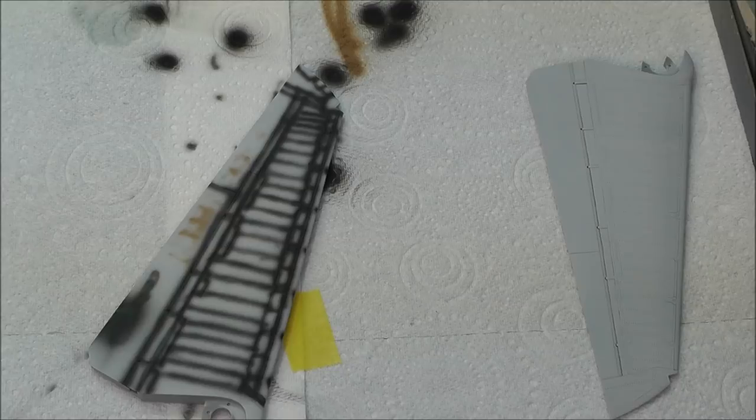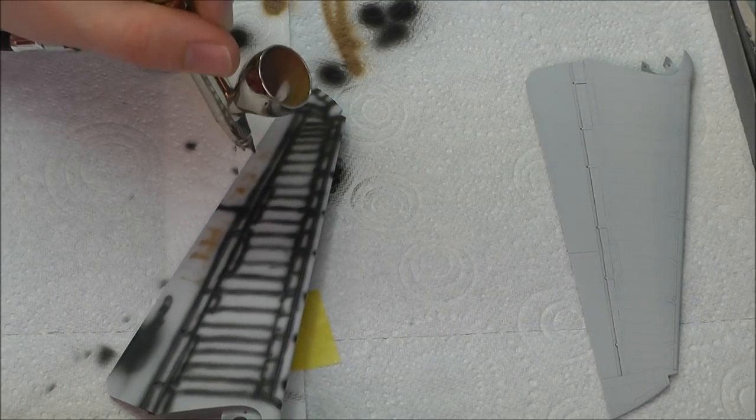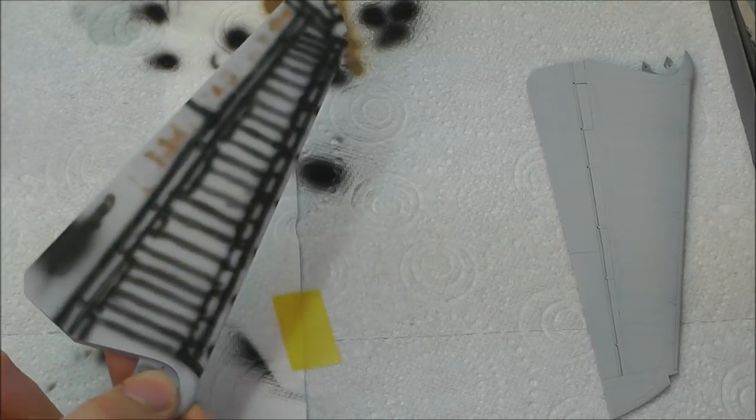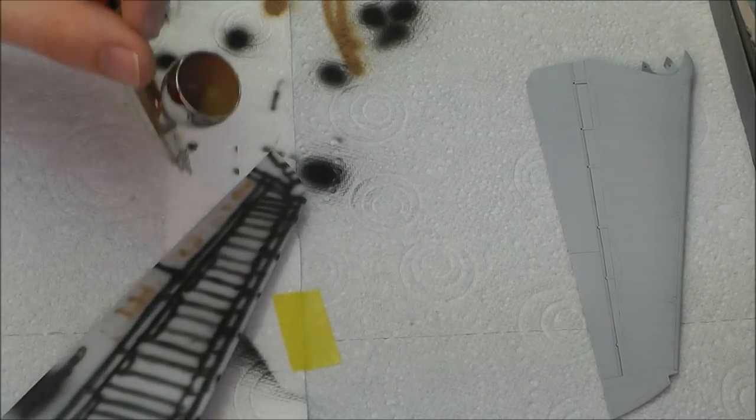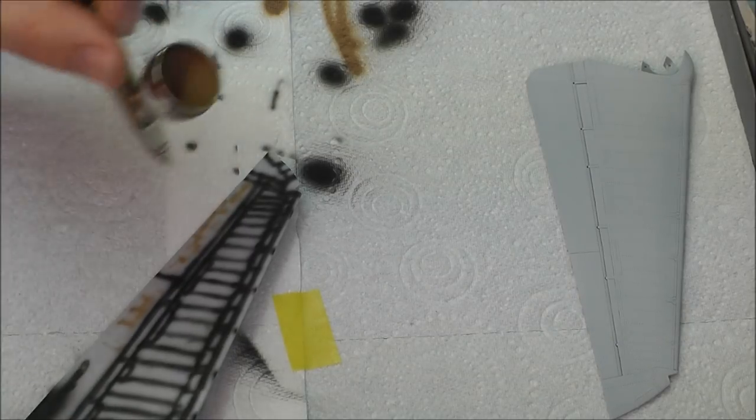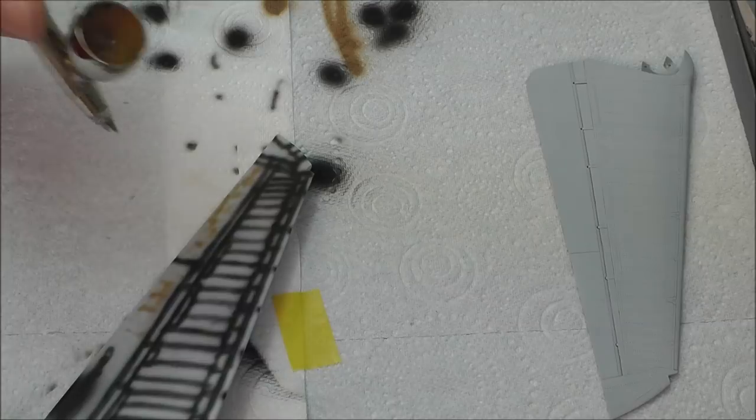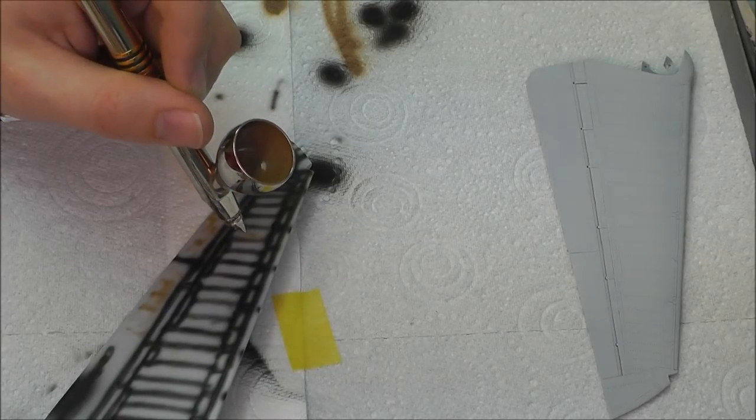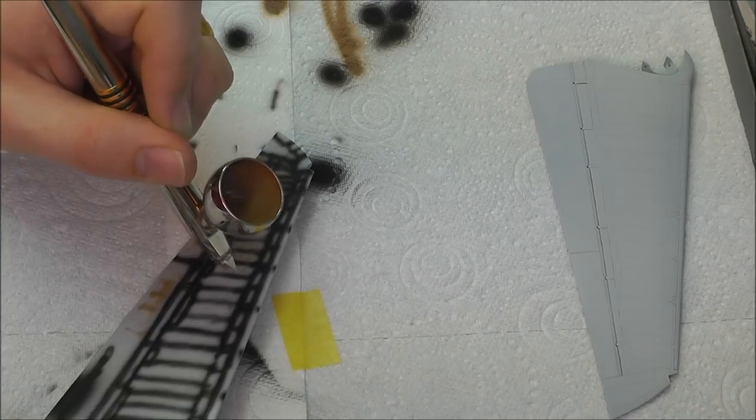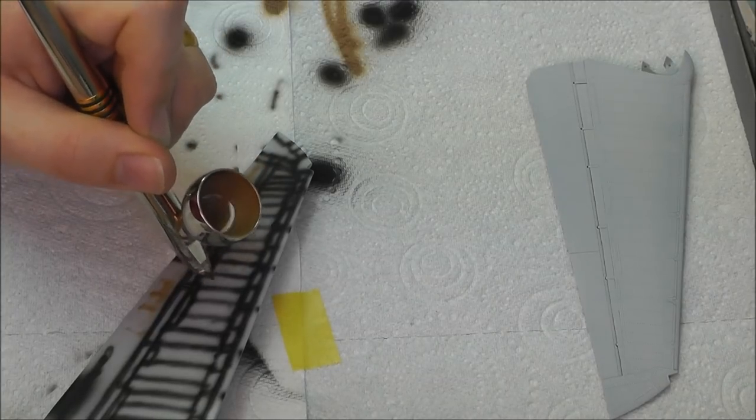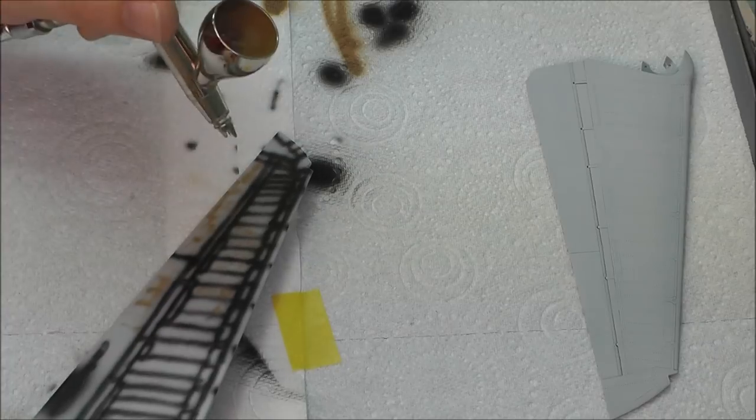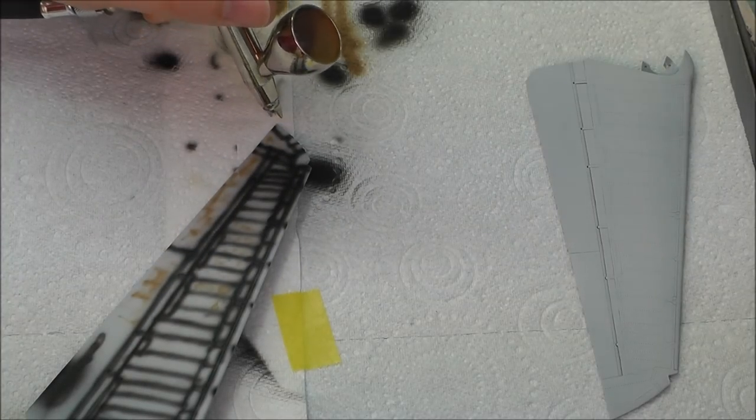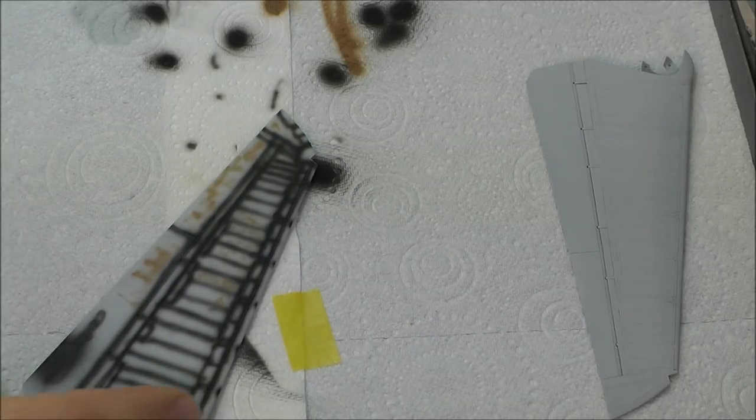I think I need a bit more airbrush pressure there. There we go. It gives us a bit of a mottled kind of thing going on. Just like so, and we can get into all the insides of the panels, not on the panel lines or rivet lines - just getting in there inside the panels. This will give us different tones and types of colors.